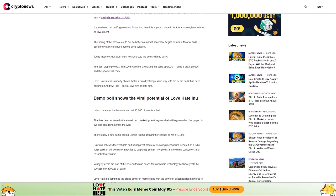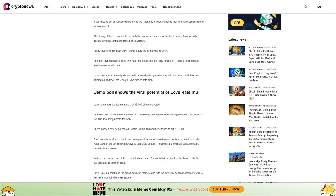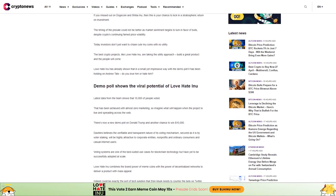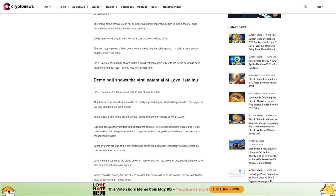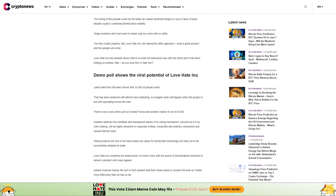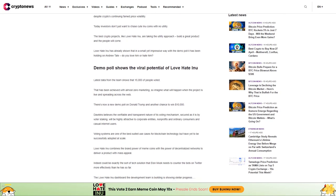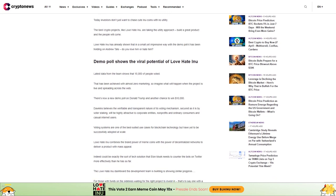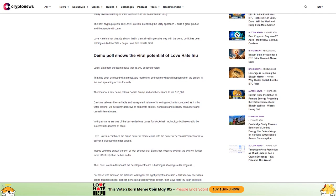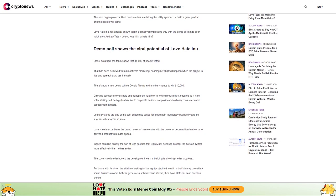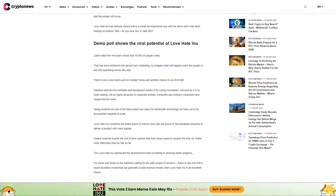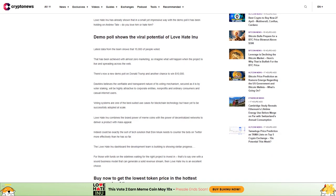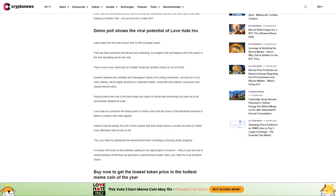The timing of the presale could not be better as market sentiment begins to turn in favor of bulls despite crypto's continuing price volatility. Today, investors don't just want to chase cute Inu coins with no utility. The best crypto projects like Love Hate Inu are taking the utility approach: build a great product and the people will come. Love Hate Inu has already shown that with the demo poll it has been holding on Andrew Tate.